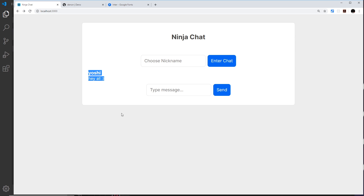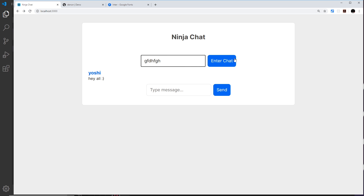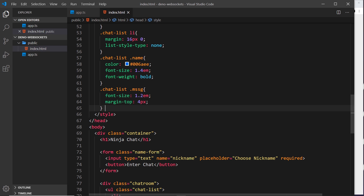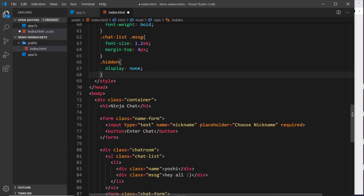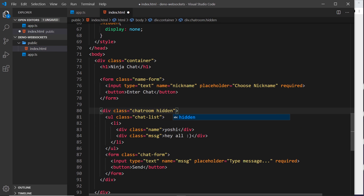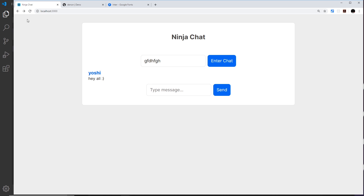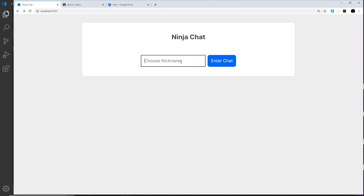There's one more thing I want to do - hide the chat room and the chat form. When a user first lands on the page I only want to show the name form. When they enter a name and click enter chat we'll hide that and show the chat room, but to begin with that stuff should be hidden. So I'll create a hidden class which sets display to none. Then I'll add the hidden class to the chat-room div. If we save and refresh, we don't see that to begin with - later in JavaScript we'll remove that class after entering a name. In the next lesson we're going to set up our WebSocket connection between the browser and the server.